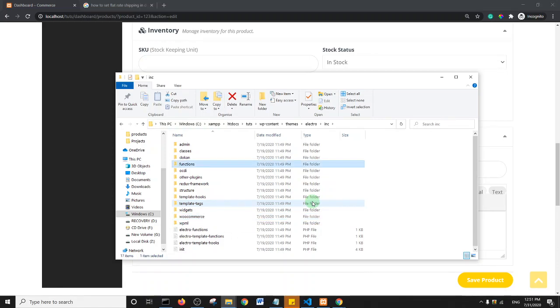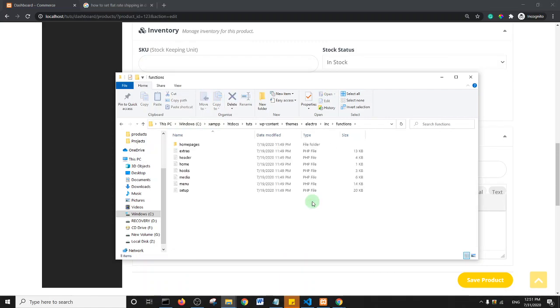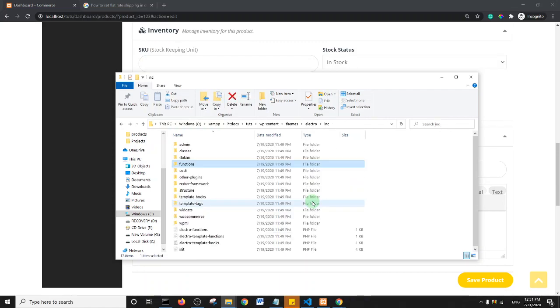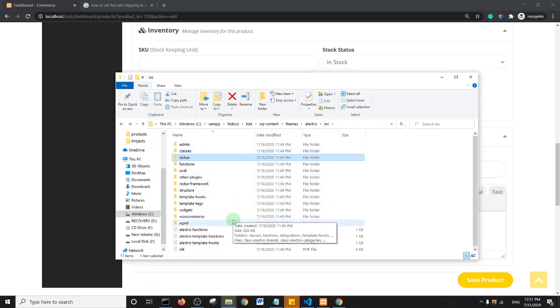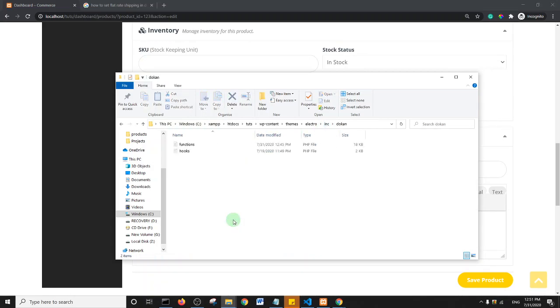Within the includes option I will find the functions folder. Okay, maybe not the functions folder. Let me just quickly check where I'm supposed to locate the folder. So I'll look for Dokan. Within the includes folder there's this Dokan folder.